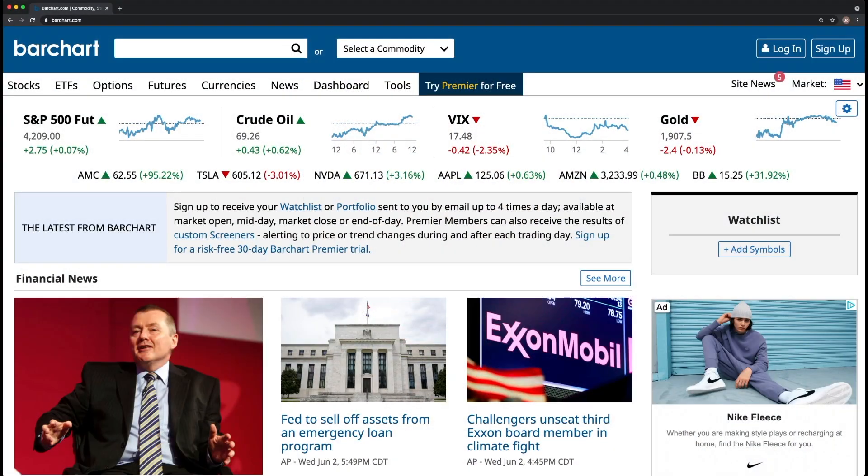My favorite tool to use to identify options plays is barchart.com. You can use it as a scanner to identify option moves, implied volatility, and unusual options activity. Let's dive in deeper here and find some options plays.